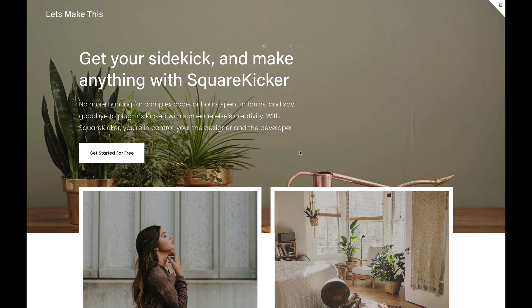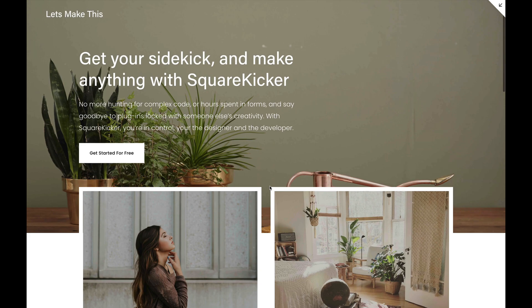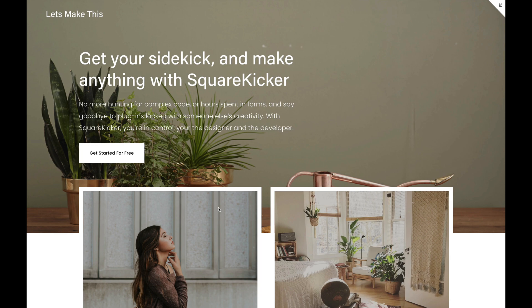Hi, I'm Nick from SquareKicker. Welcome to Let's Make This, where we show you how to make anything in Squarespace using SquareKicker. I'm going to show you how to make this really cool magazine look on Squarespace. See how I've taken these two image blocks and pushed them up into the next section, and added a cool white border around the edges of the images to give that magazine look. Alright, let's make this.